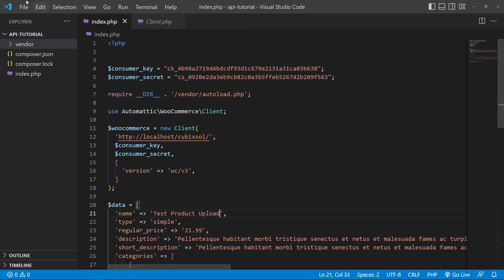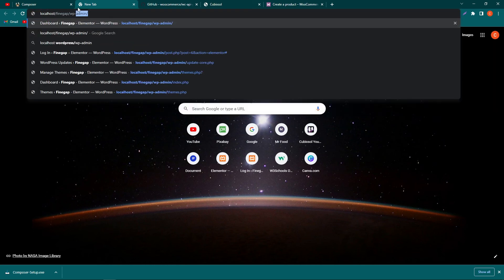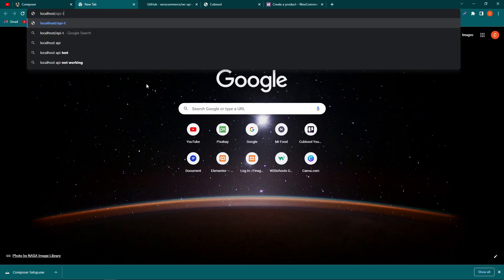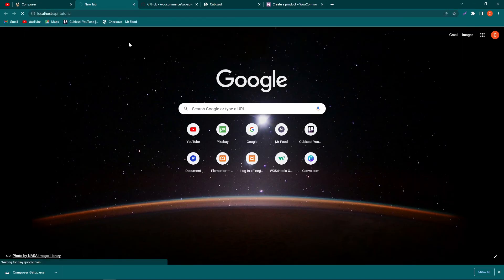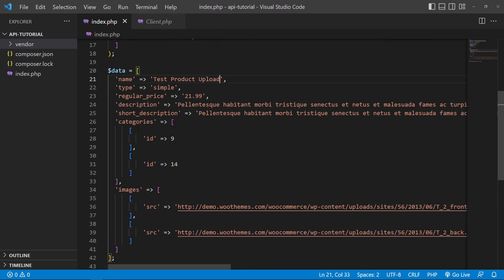Now refresh and test the page. Open the browser and type localhost/api-tutorial, then press Enter. The product has been uploaded successfully on our website using the WooCommerce REST API. You can see the server response showing the product name and other details. If you want to upload more parameters like the SKU, you can find those in the documentation.